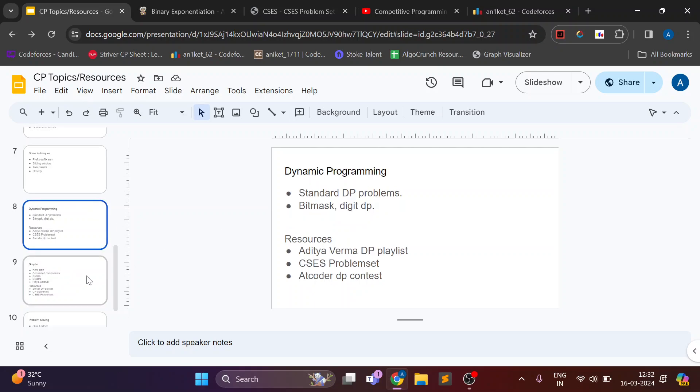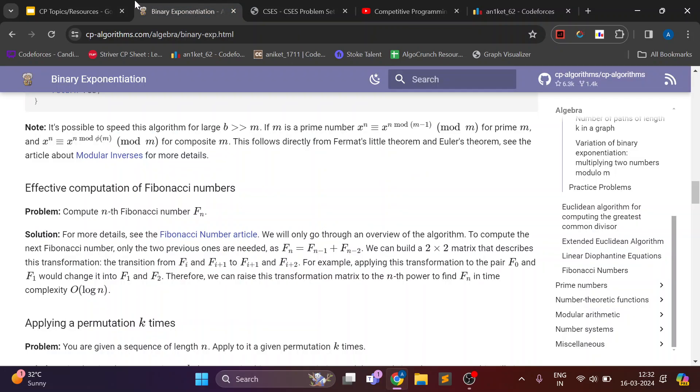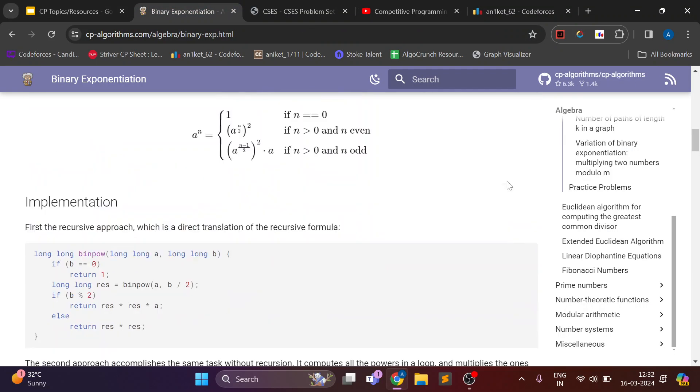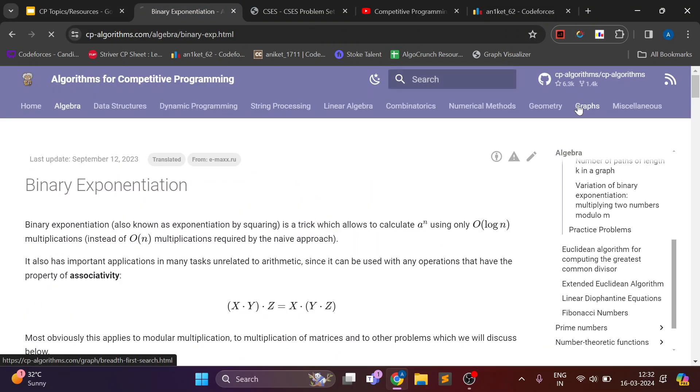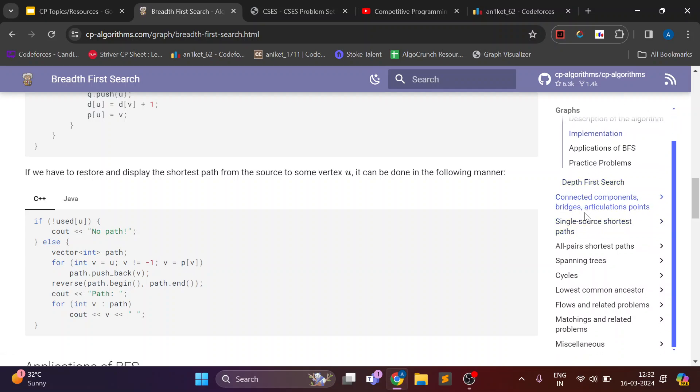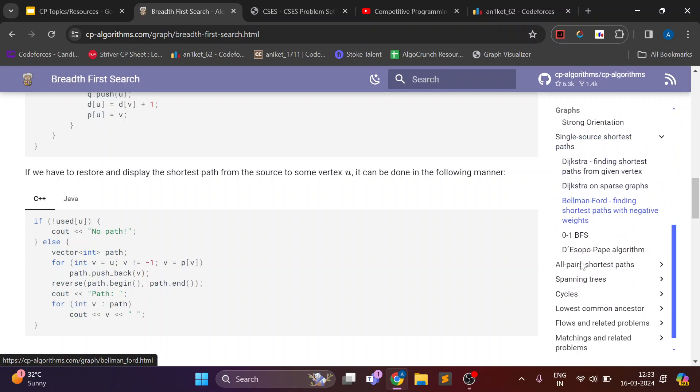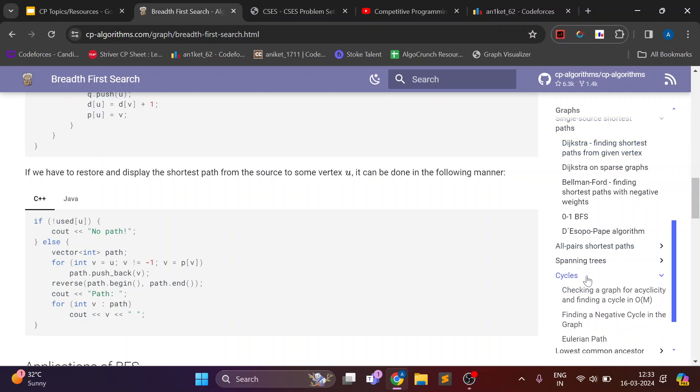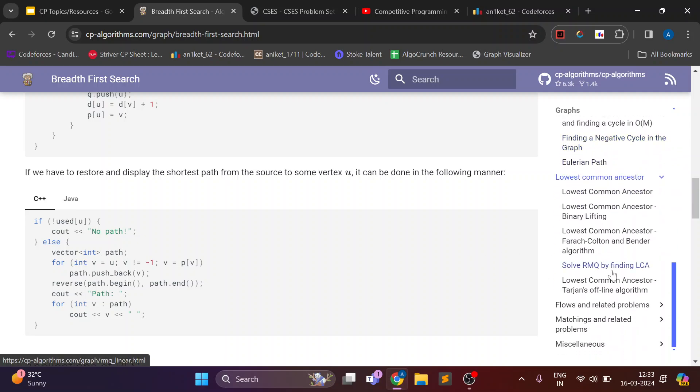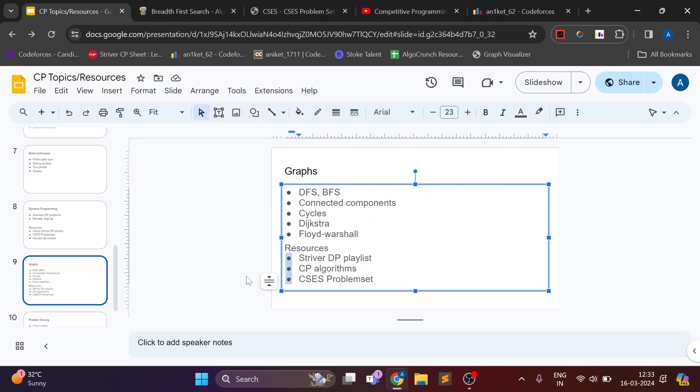Now after this I started learning graphs. In graphs till now I know basic DFS, BFS, connected components, how to detect cycles, and single pair shortest path and then all pair shortest path. I learned these topics from Striver's DP playlist but I've also used this CP algorithms website. There is graph section also here.